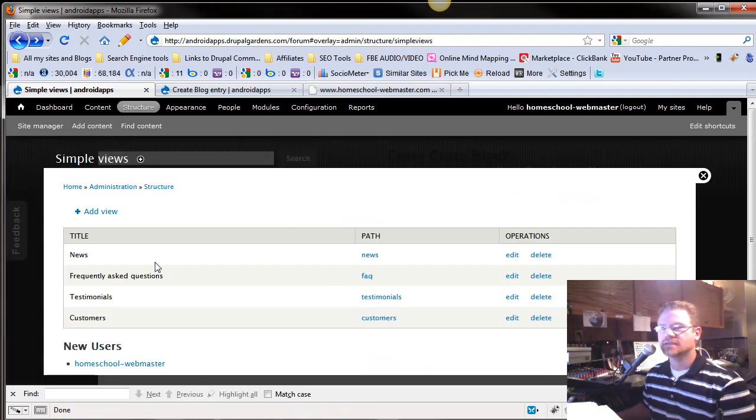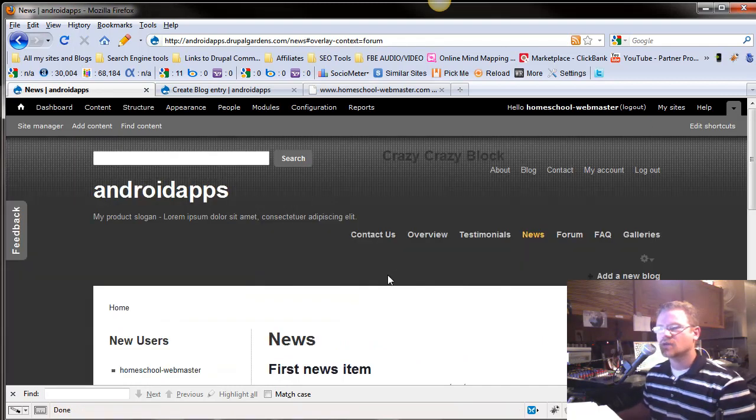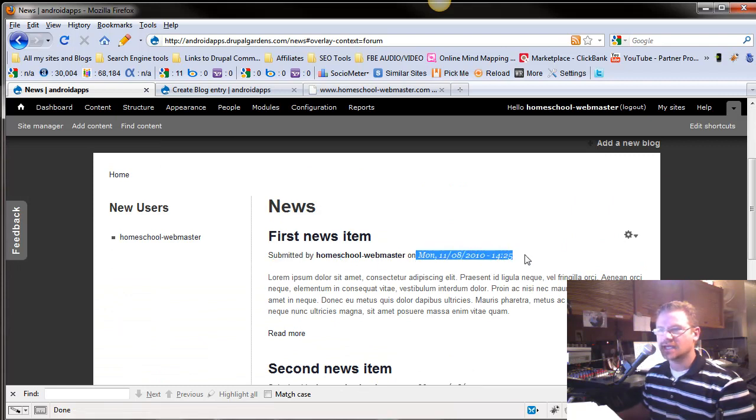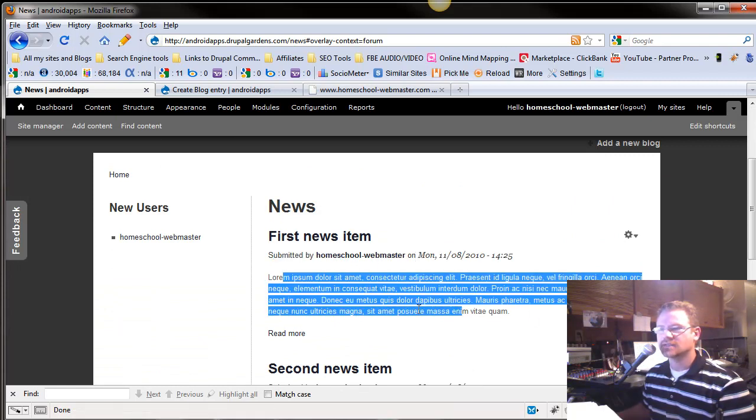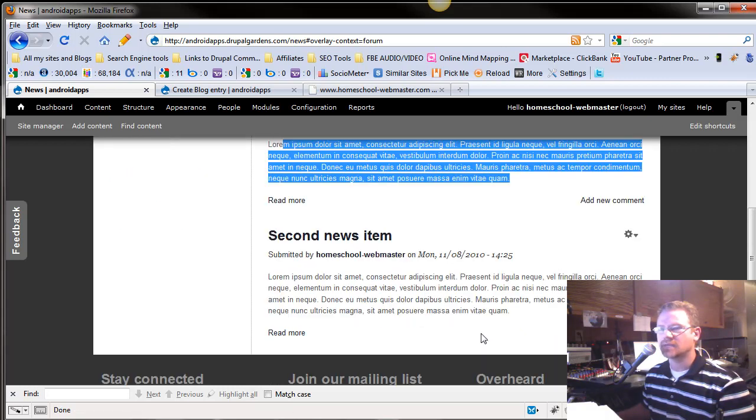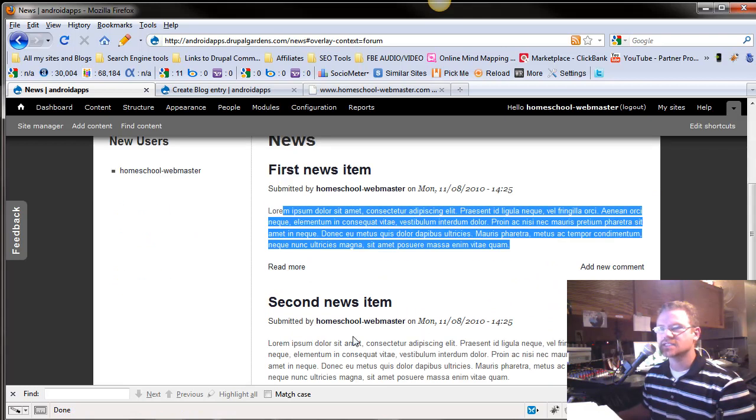And Frequently Asked Questions, you have two Frequently Asked Questions. And then finally we have News. How many news do we have? Well, we've got First Item, it's Submitted By - that's a field - and the date, and then you've got the article, and you've got your Read More link, and then Add New Comment. You've got a second one the same way. So this is a little list of all your news.